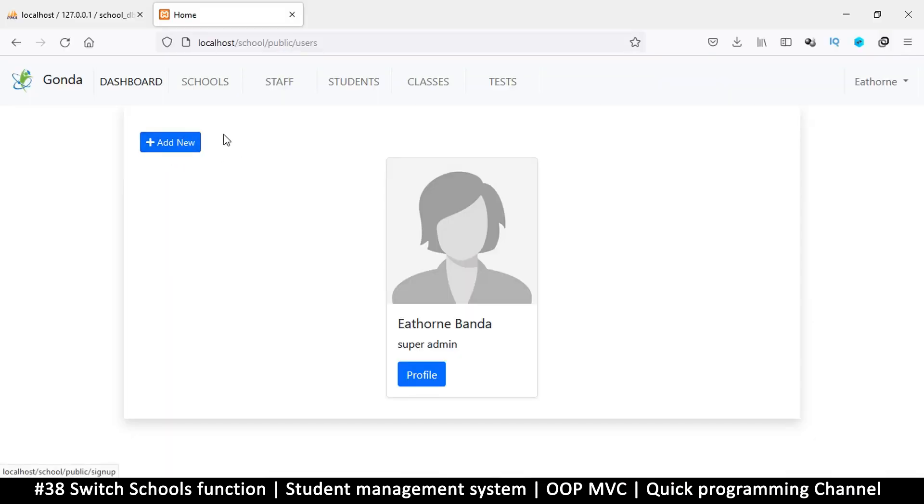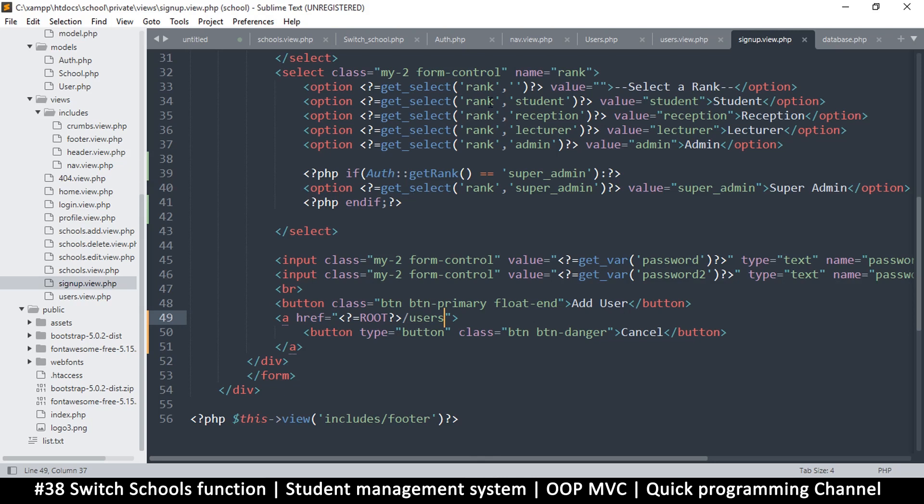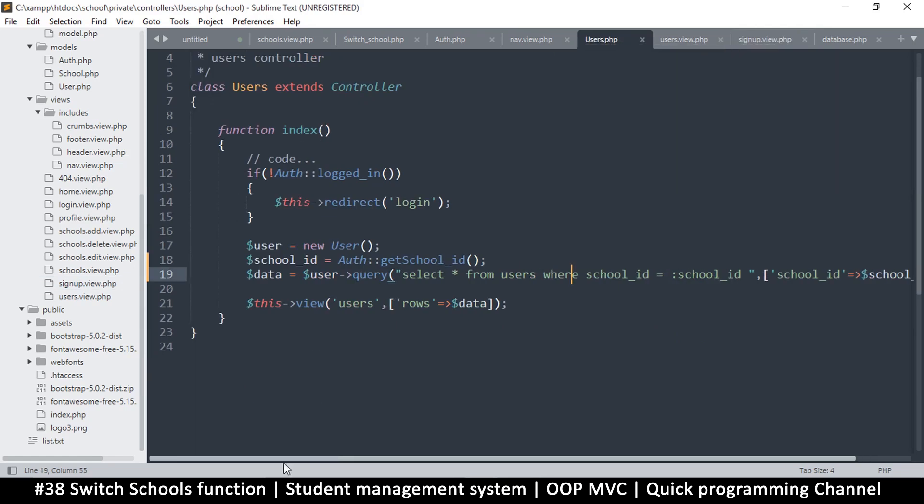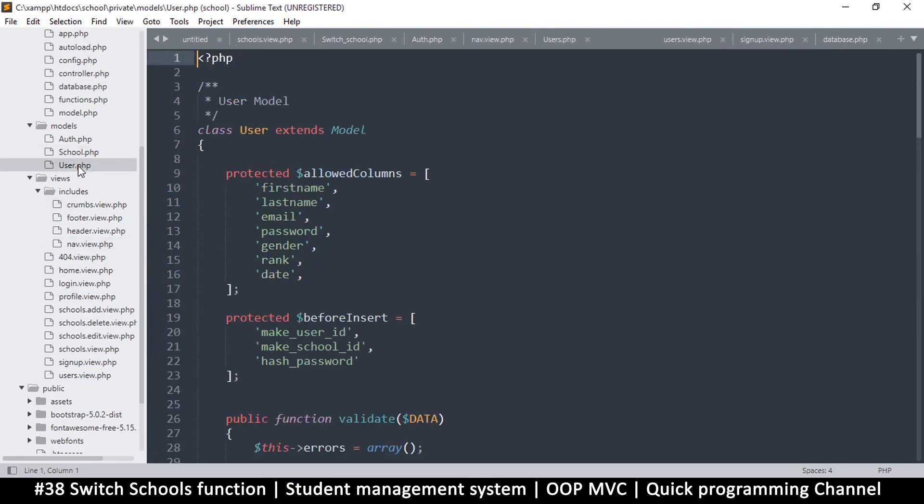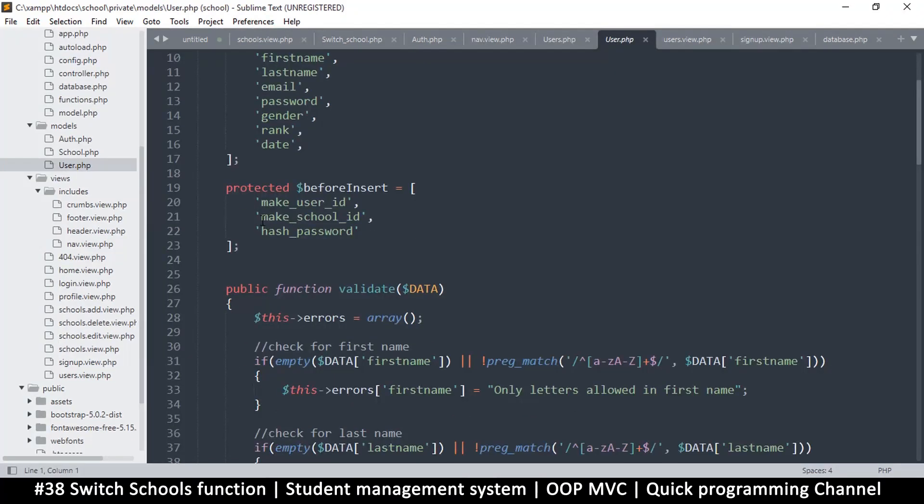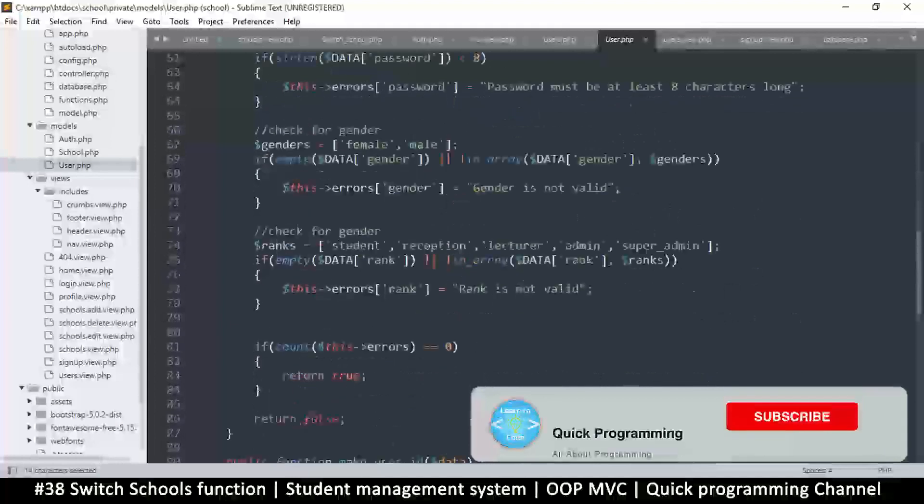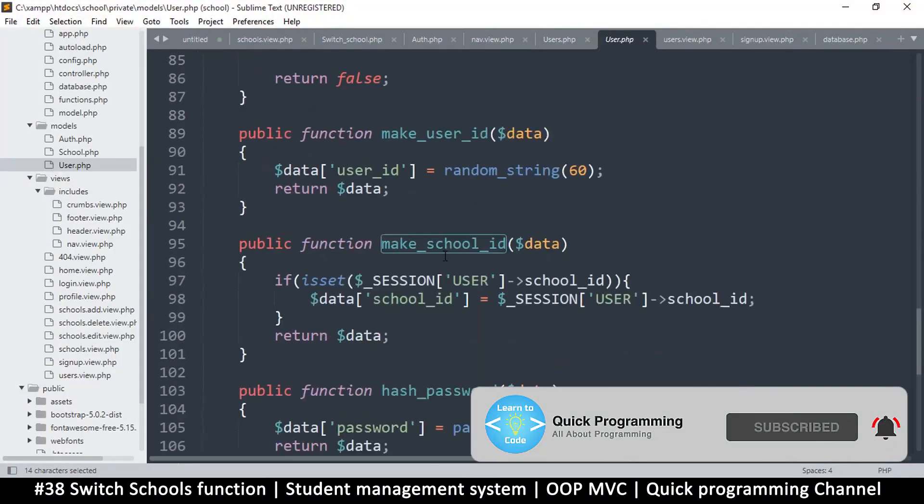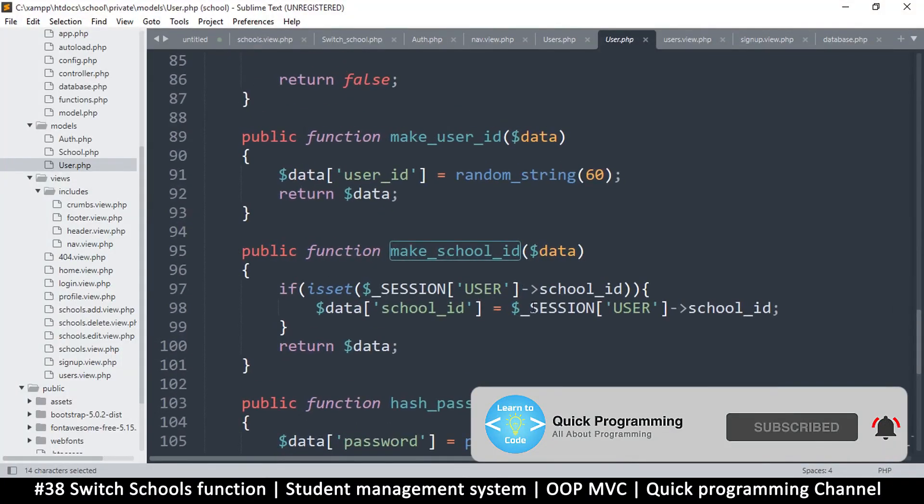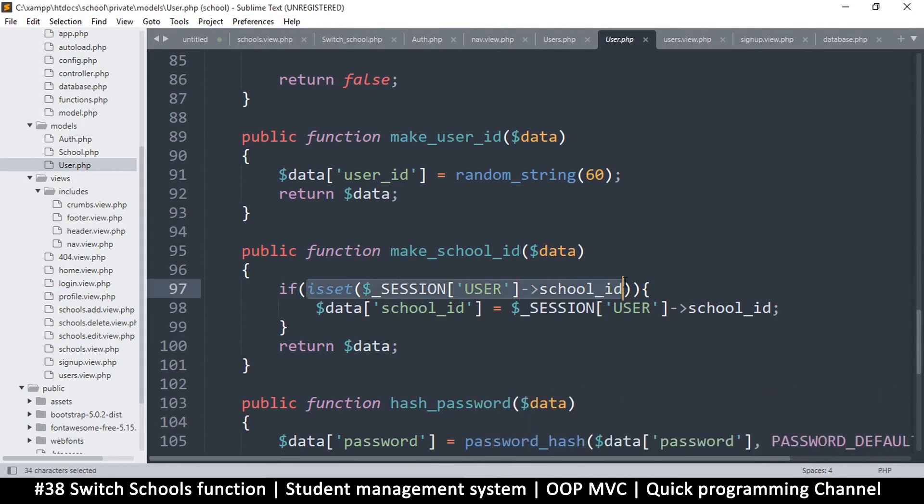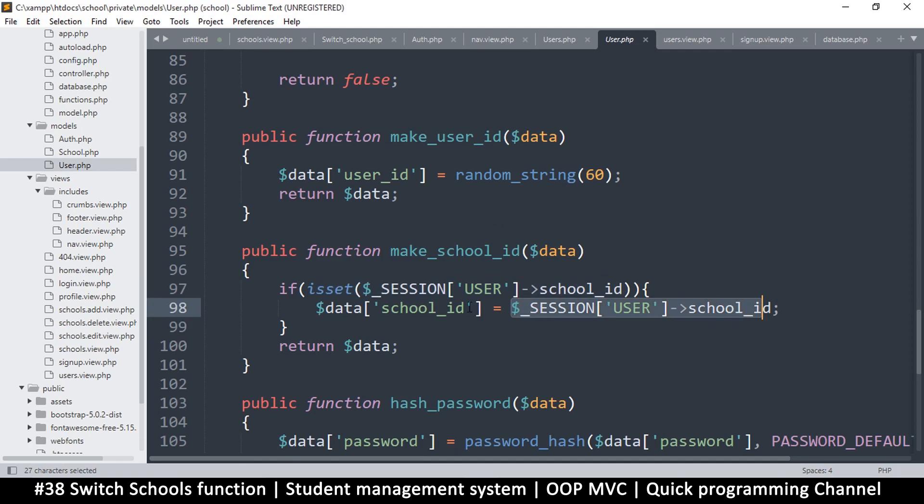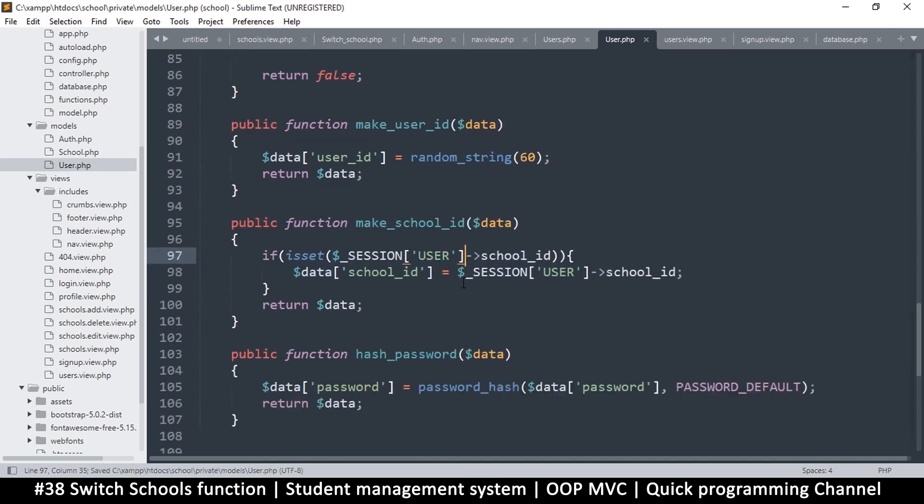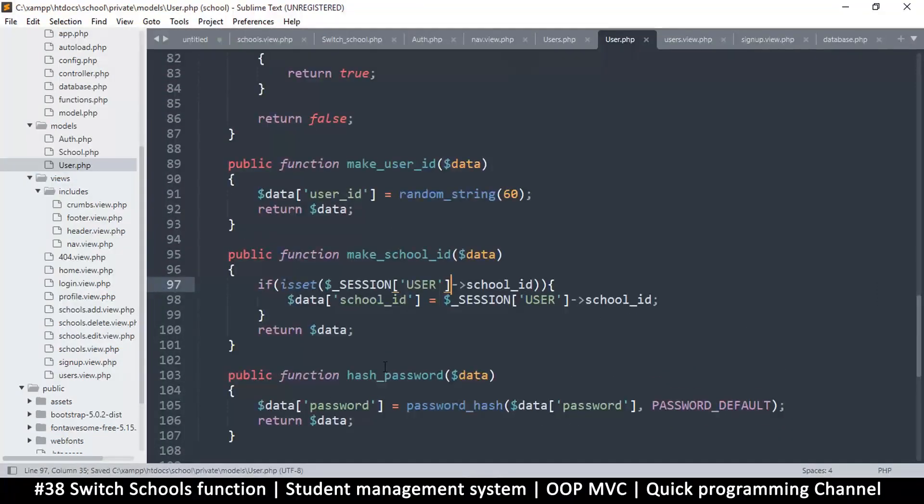We want to be able to add a user here, and the whole process will be automatic. If we go to the users model, you can see that it makes a school ID. When we create a user, it checks to see if the school ID is set in the session and then it will add it there. So whatever school ID we have at the time in the session, that's the school ID the new user we create is going to assume.